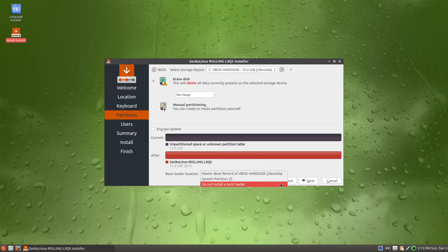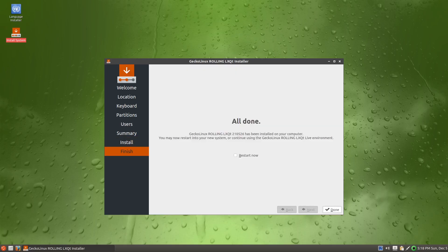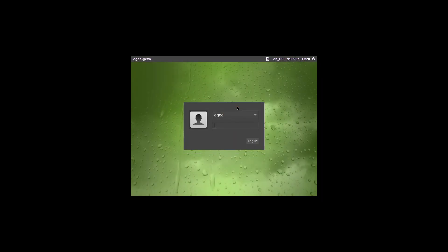Calamares lets you install without a bootloader and the overall install process was really quick, especially for an OpenSUSE distro. I'm not sure what the session manager is here, but there's an option to boot straight into OpenBox instead of the regular LXQt session. We'll check that out later.